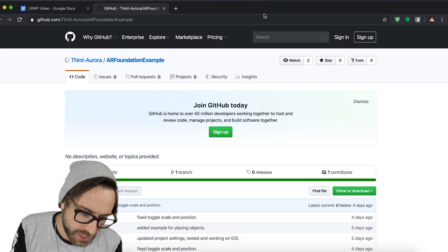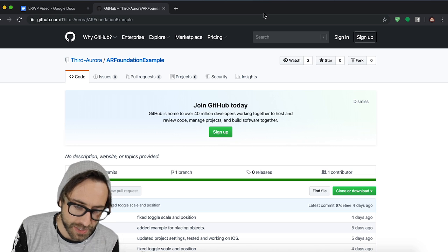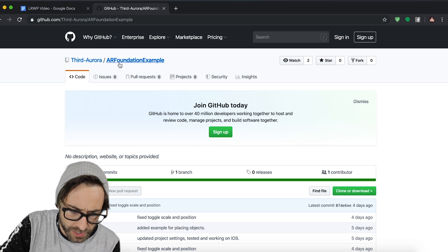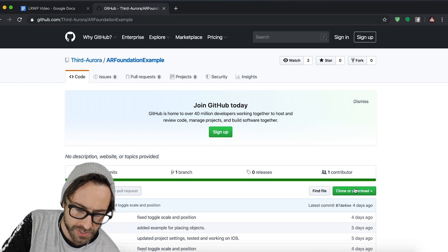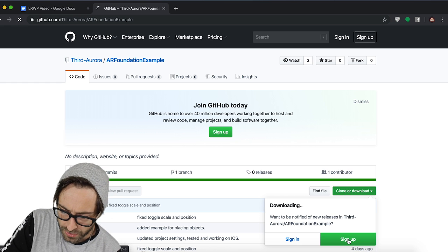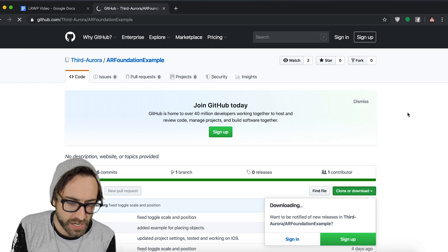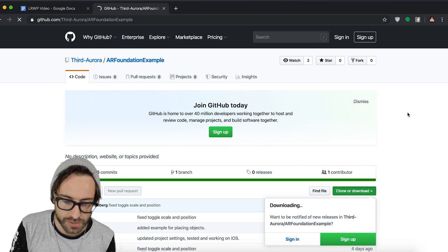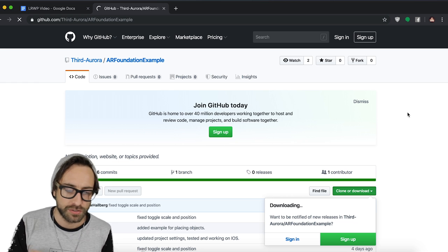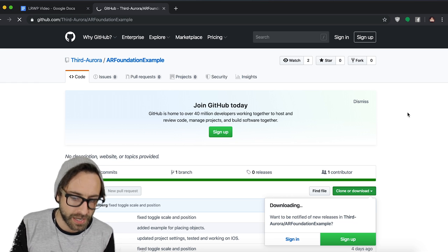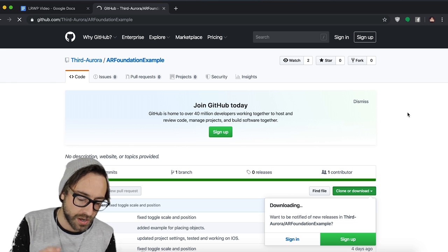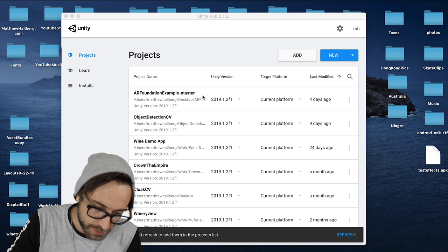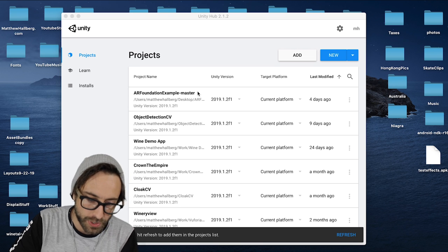So the first thing that we need is our starter project that we made in the last video. So go to the Third Aurora GitHub and find the AR Foundation example. Either download that here or run a Git clone. Now this project, if you didn't watch the last video, it's just a starter AR Foundation project that allows us to place objects on the ground. I think we put a cube in there, and then it allows us to toggle on and off the AR planes in the point cloud. Alright, so we've got the starter project downloaded.